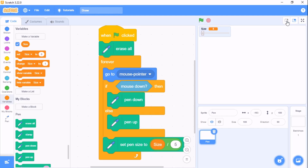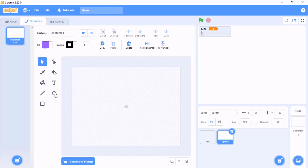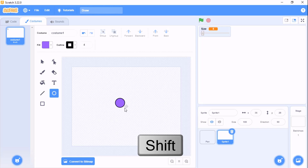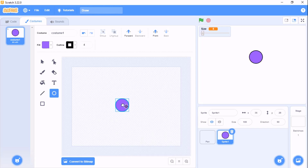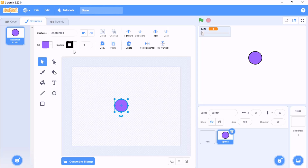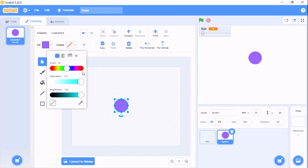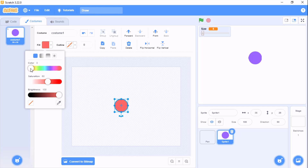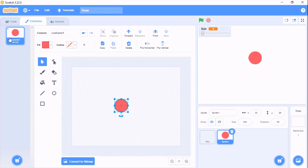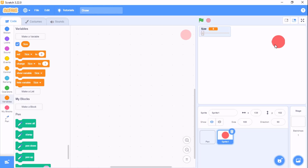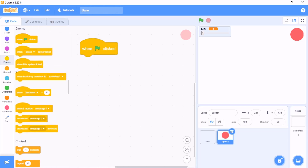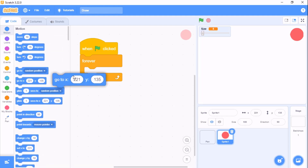Now we need to choose our colors. For that, let's paint a new sprite. Click on the circle tool, hold shift, and it will draw a perfect circle. Select it and remove the outline. Fill it with red — you can choose your custom color. Place it where you want, and when flag clicked, in a forever loop, go to the x and y position of the sprite.